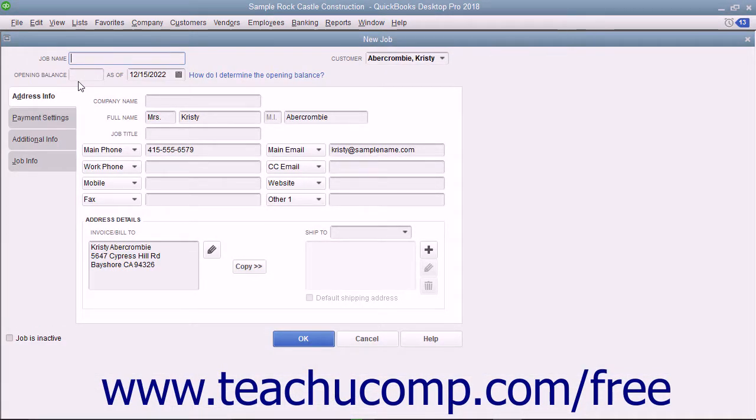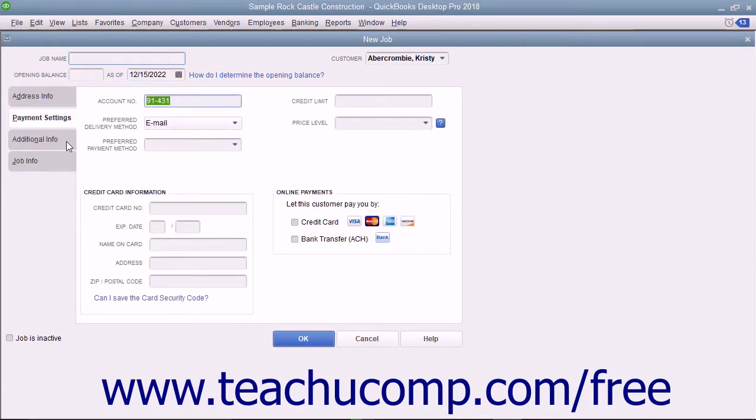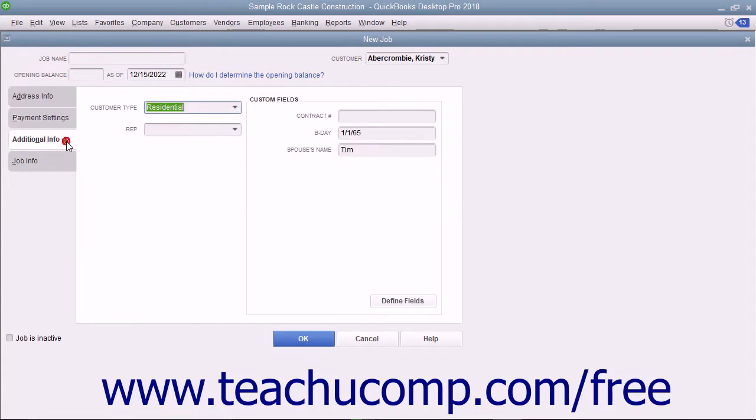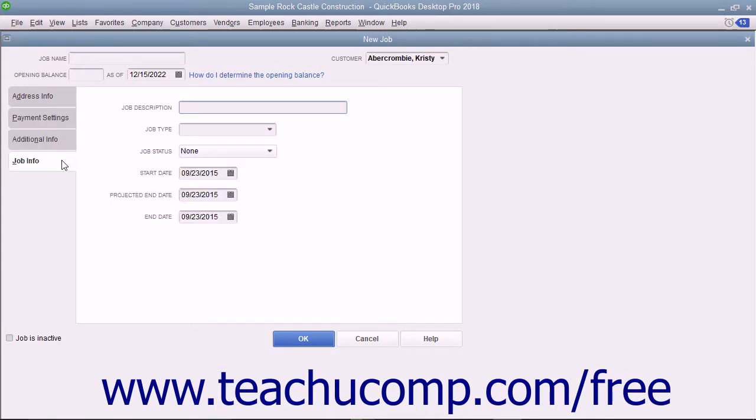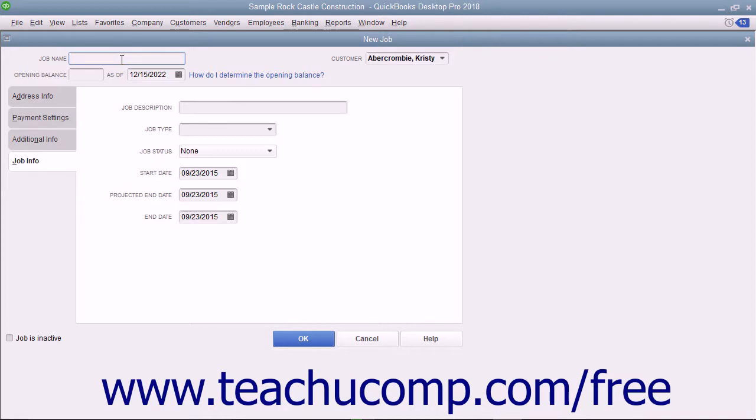This window is just like the new Customer window, except the first three tabs in the new job window will already be filled in with the selected customer's information. All you need to do is enter a name for the job into the Job Name field at the top of the window and then click the Job Info tab to enter the specific job information.